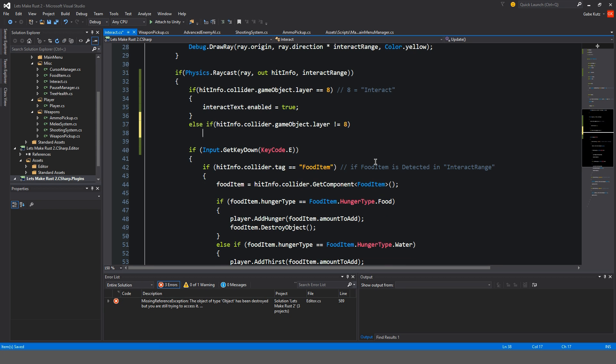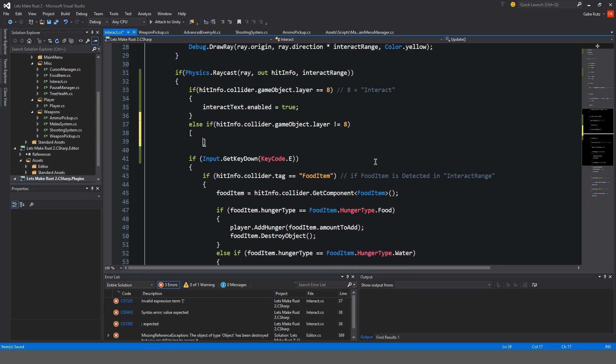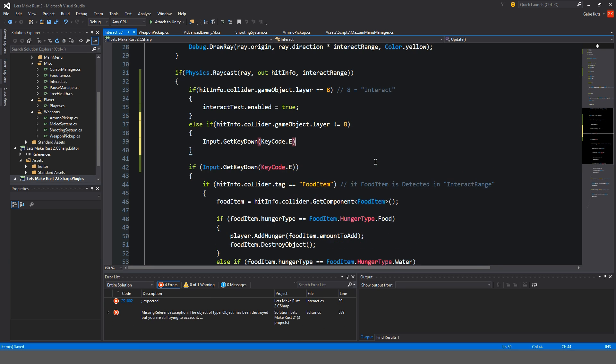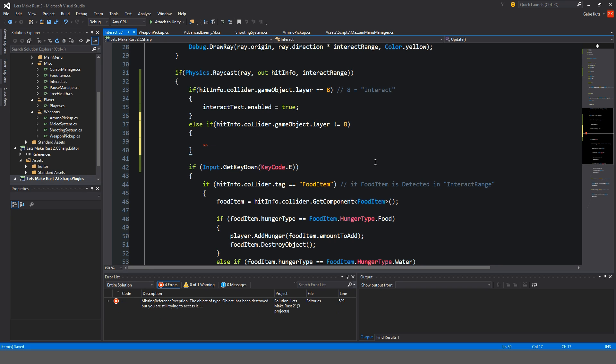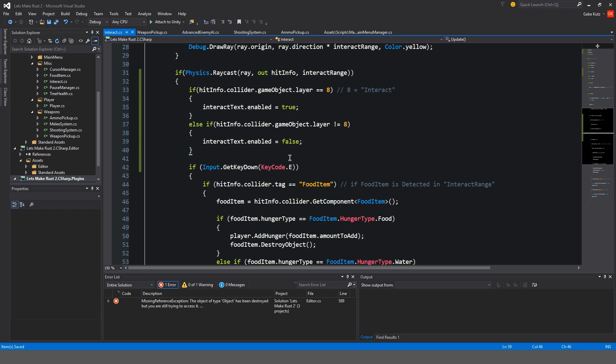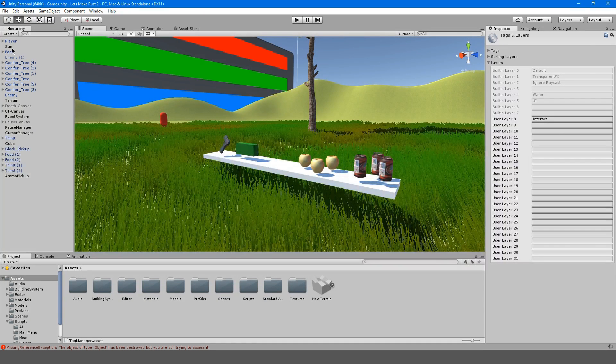Else if hit info.collider.gameobject.layer is not equal to eight, then interact text dot enabled is now false. So we're going to have this pop up when we mouse over an object that's interactable. So it'll say interact with this object, interact with that object.